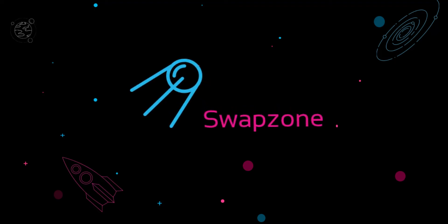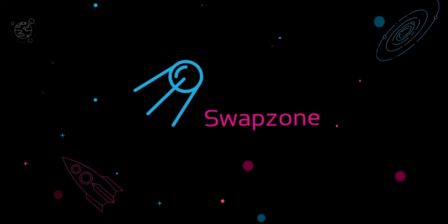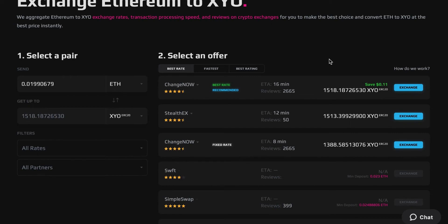Hi everybody and welcome to Swabzone, an instant cryptocurrency exchange aggregator. In this video, we will show you how to find the best way to convert Ethereum to XYO.